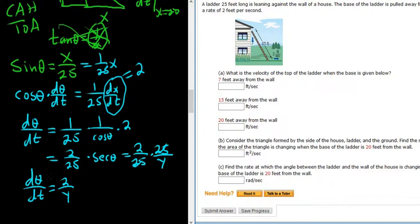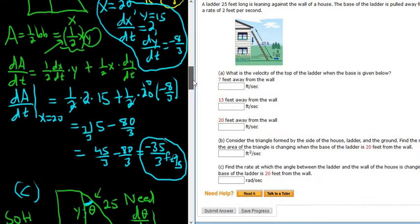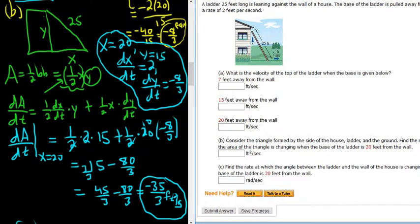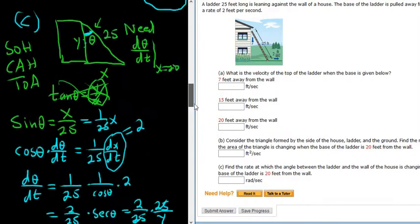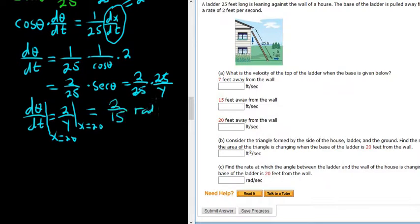We want this when x is 20. We know that when x is 20, y is 15 — we worked that out at the very beginning of the problem. So d theta/dt equals 2 over 15. The units here are radians per second.